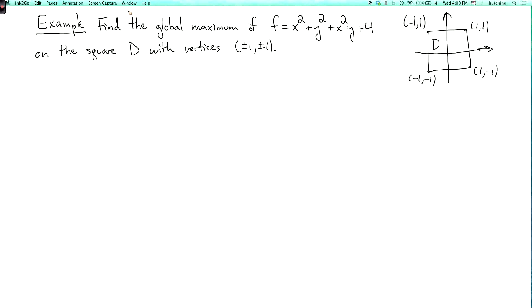We're now going to do an example of an optimization problem. The problem is to find the maximum of the function f equals x squared plus y squared plus x squared y plus 4, on the domain d, which is the square with vertices (1,1), (1,-1), (-1,-1), and (-1,1), including its boundary.